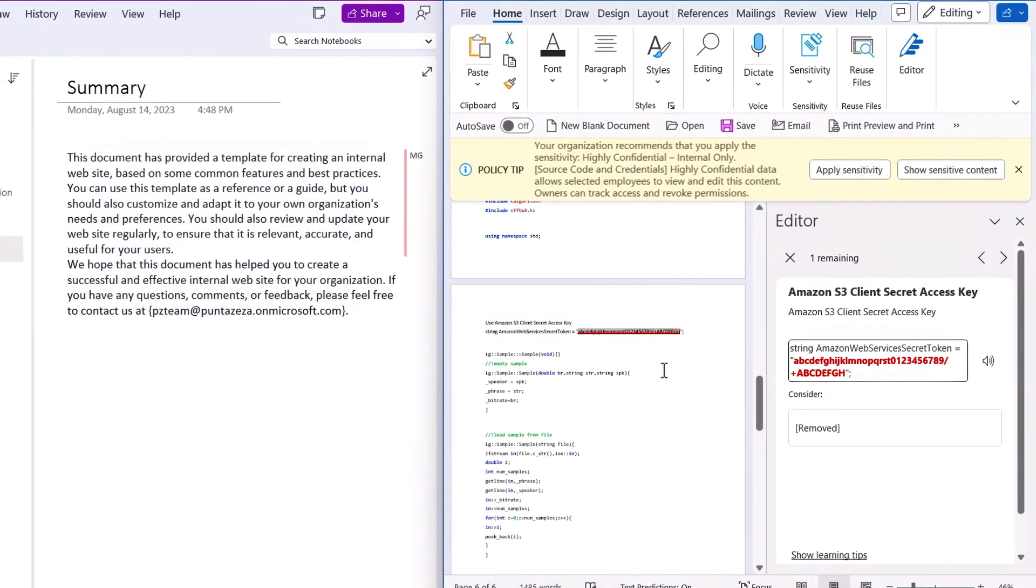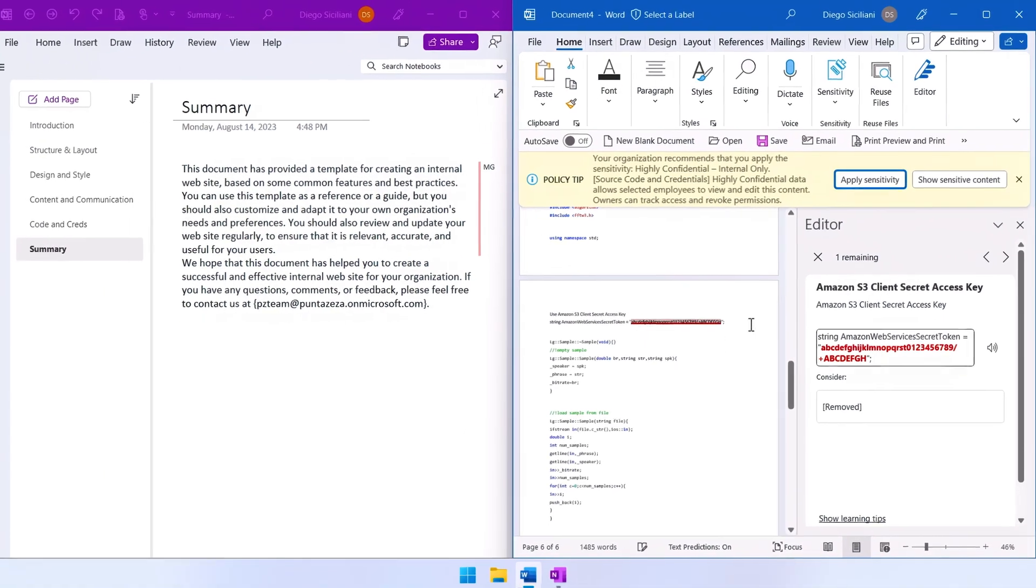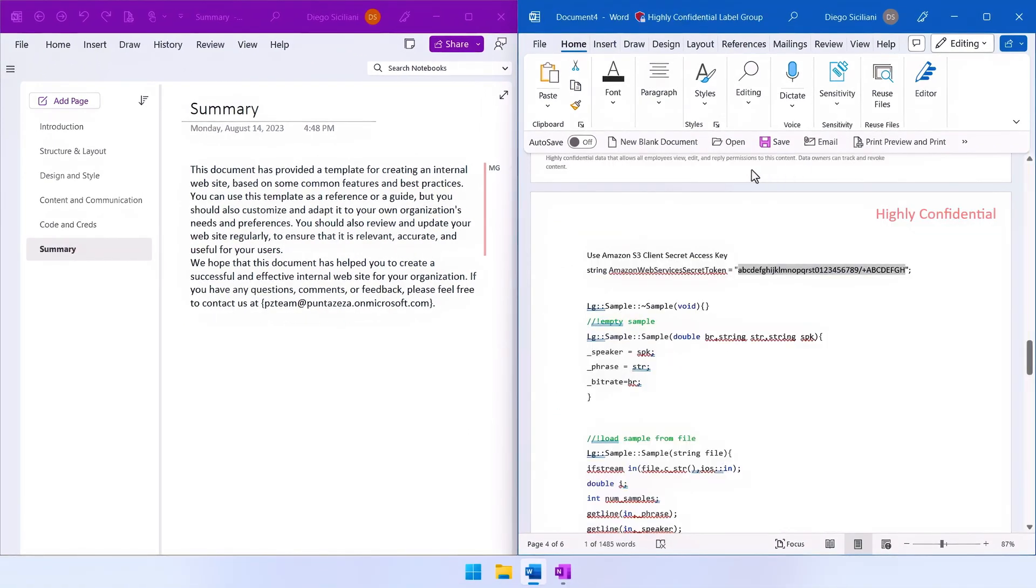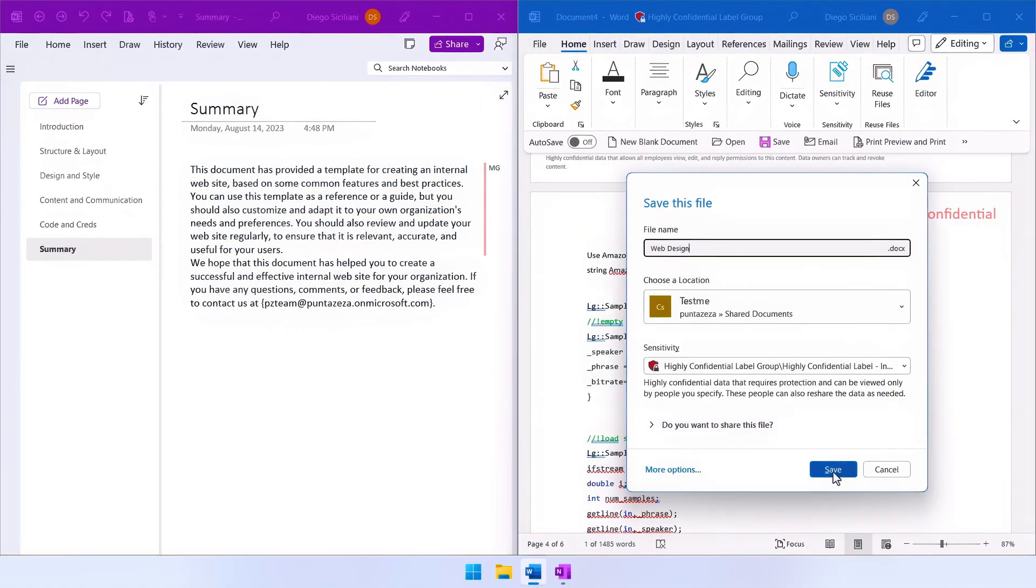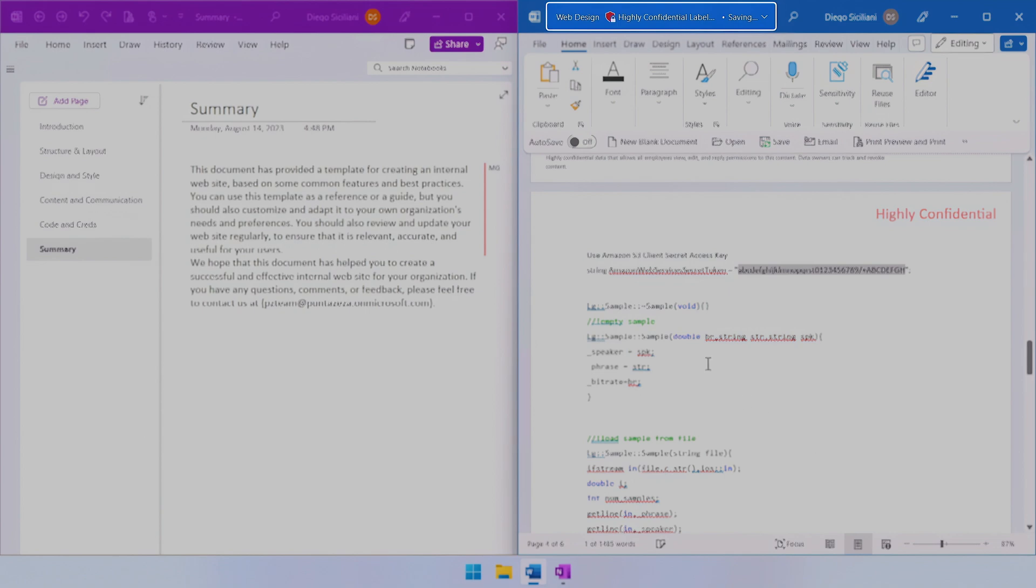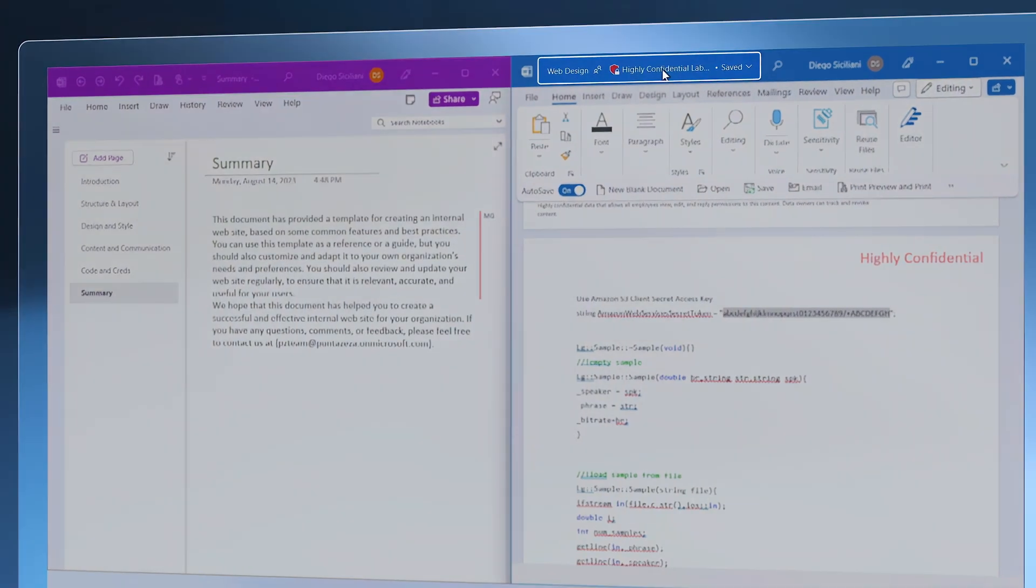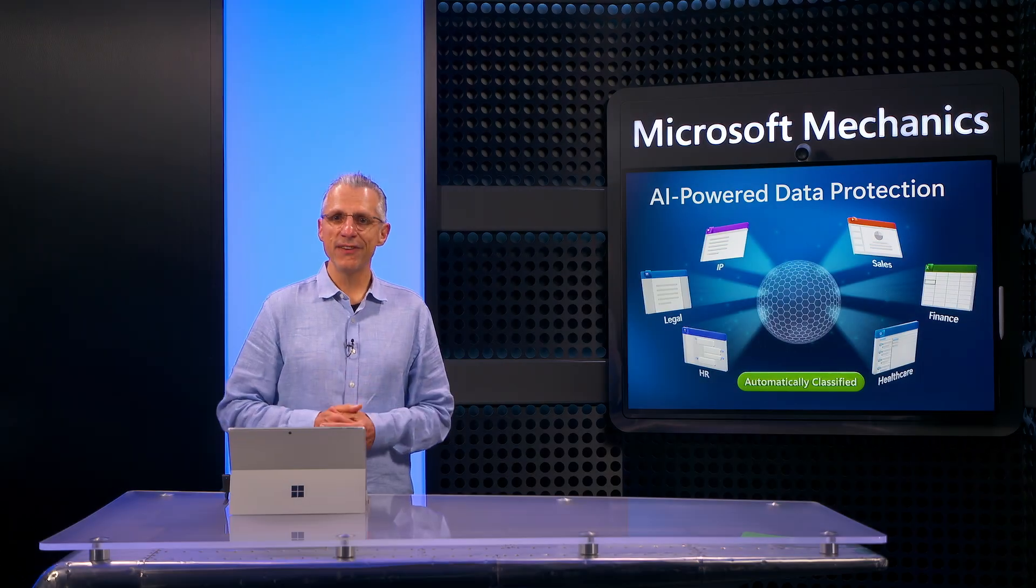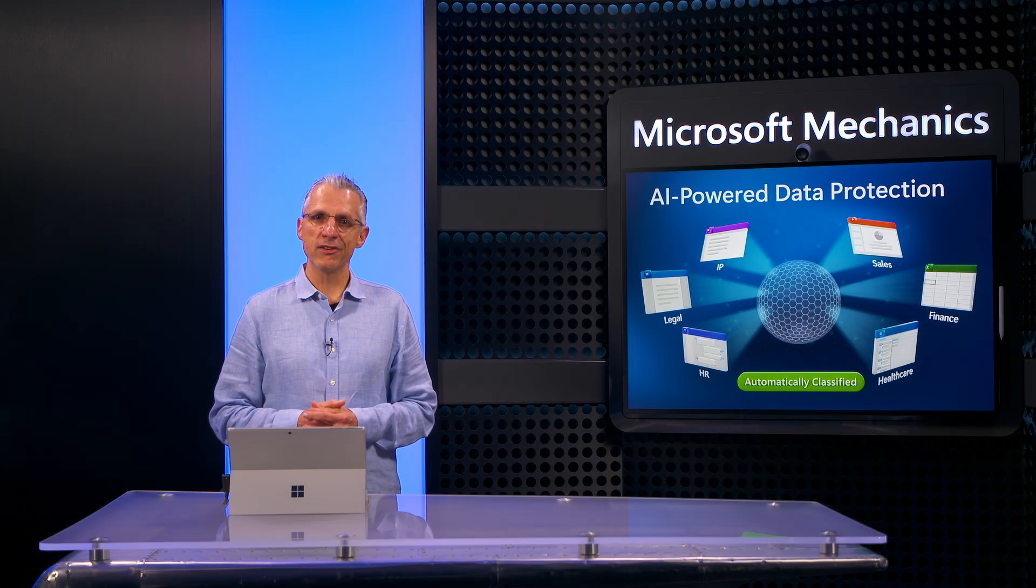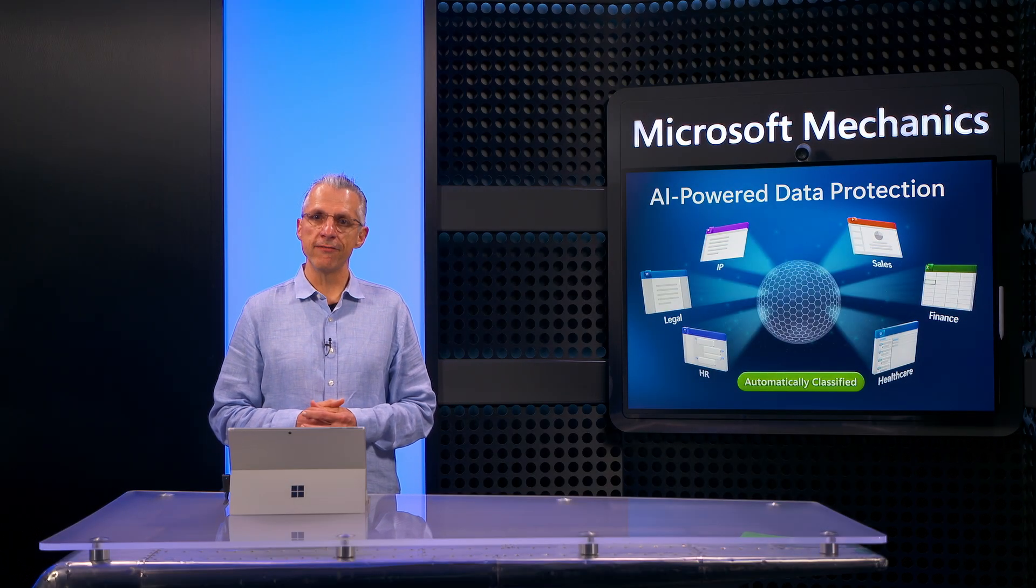Next, the user can decide to apply the recommended sensitivity label and save the file. The highly confidential label is applied as you can see in the top bar, and this classification is also visible in Microsoft 365 locations.